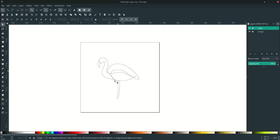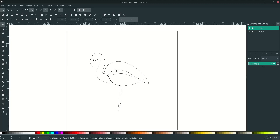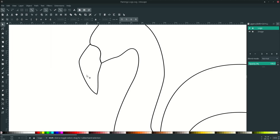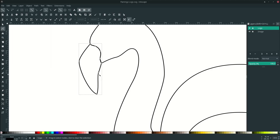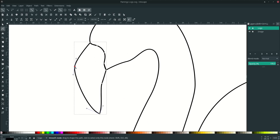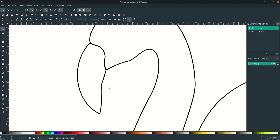Now let's refine the lines to make them smoother. The key is that the last node is the smoothest. Let's check it with the body first — click it and press F2 to enter node edit mode. Make it a nice smooth line and press Delete on unnecessary nodes.